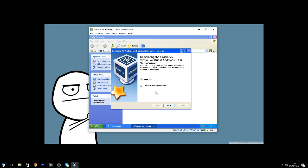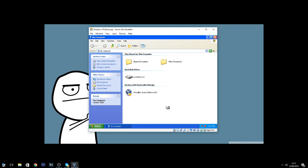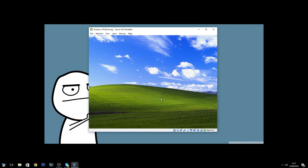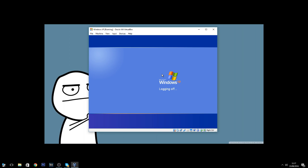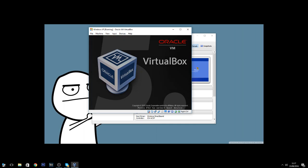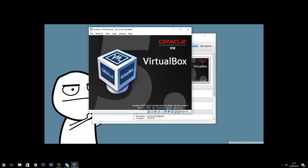It will ask you to reboot, so click 'Reboot Now' to apply the Guest Additions. VirtualBox is loading up again with Windows XP.